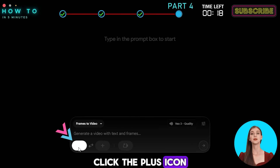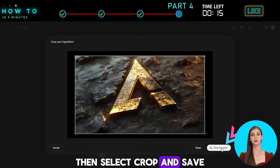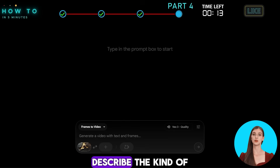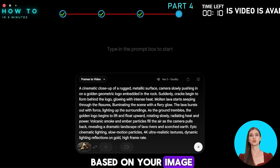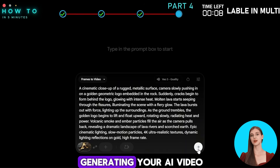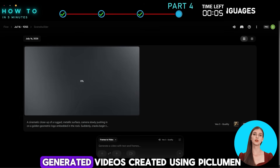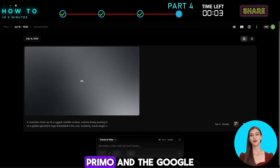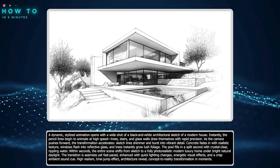Click the plus icon to upload the image you want to animate, then select Crop and Save. In the prompt box, describe the kind of cinematic video you want based on your image. Click Generate to start generating your AI video. Here are some AI-generated videos created using Pickleman Primo and the Google Flow AI video generator.